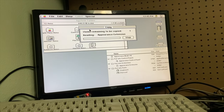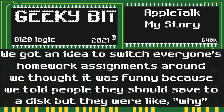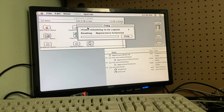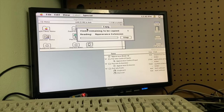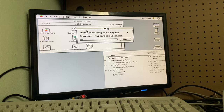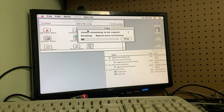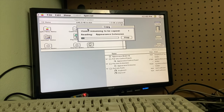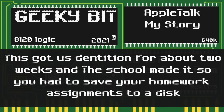Marcus and I had gotten the idea to switch everyone's homework assignments around. We thought it was funny because we told people they should save to a disk, and they were like, "Why?" — "Security, duh." Of course, this netted us a well-deserved detention for about two weeks.